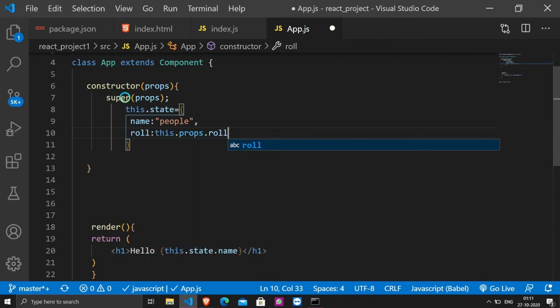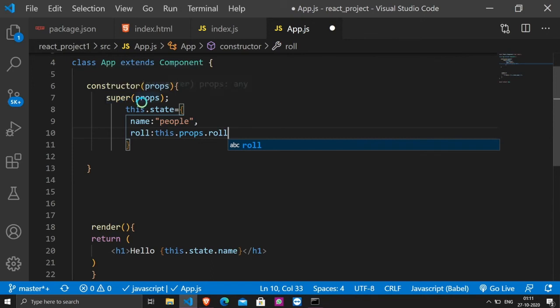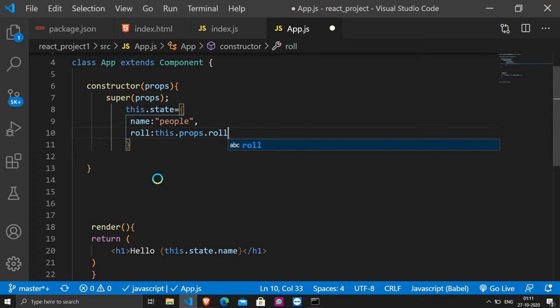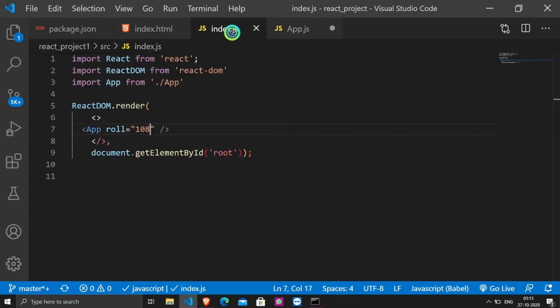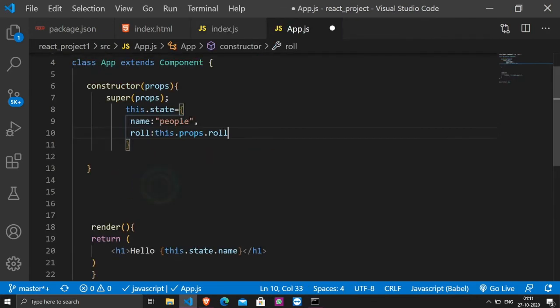When we call the super along with the props, what will React do? It will make props available across the component. How is props available? Using this.props. We are using props available in the whole component. And we have to select the property that we have passed.